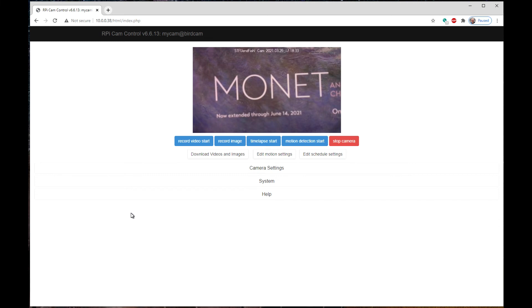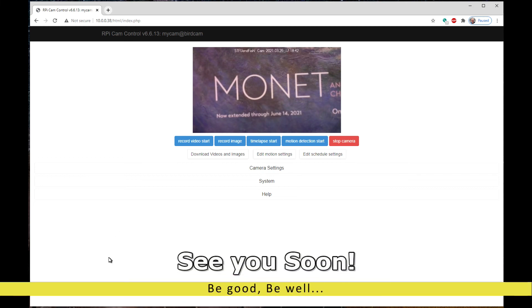We'll come back and work on this some more next episode. All right guys, that's it. See ya.